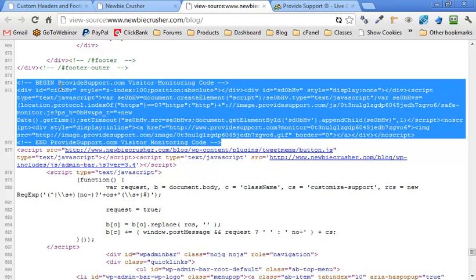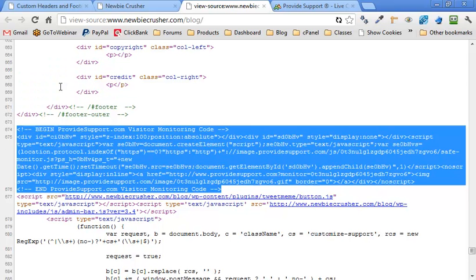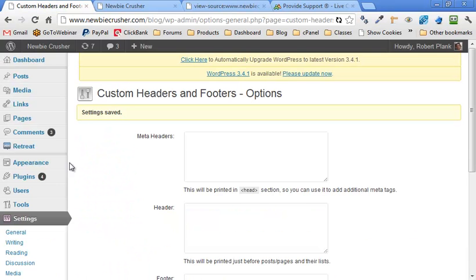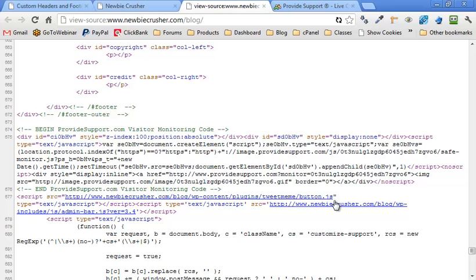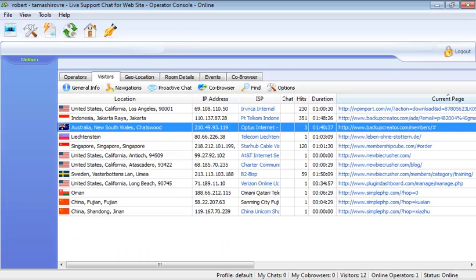And if we ever update WordPress, change theme, update theme, this will not be overwritten because this is in a plugin. And anytime, if you ever want to just turn off the plugin, this will go away.